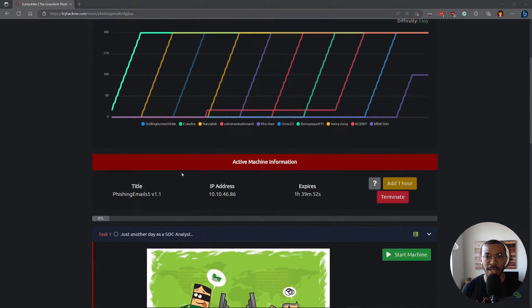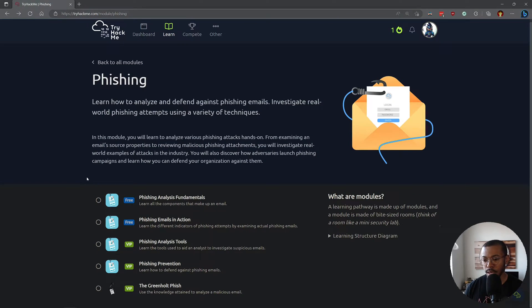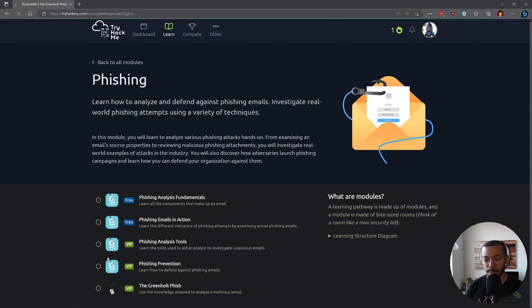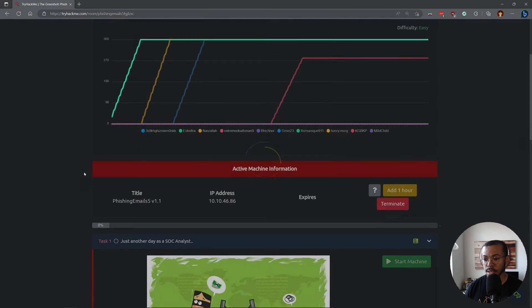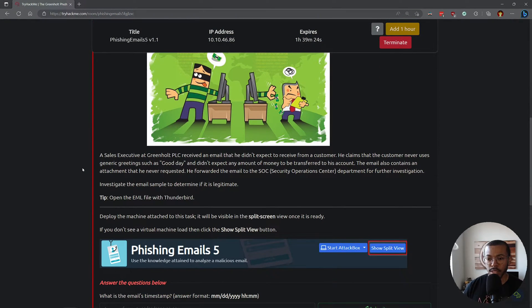Hi everyone, welcome or welcome back to the channel. So today we are back in TryHackMe and we are doing the Green Holt phishing room as part of the phishing modules. It is the last challenge in the module. I have not done any of these previously but I did the phishing domain on the Blue Team Level 1 course, so I feel pretty confident in my abilities to investigate this scenario. Let's get straight into it.